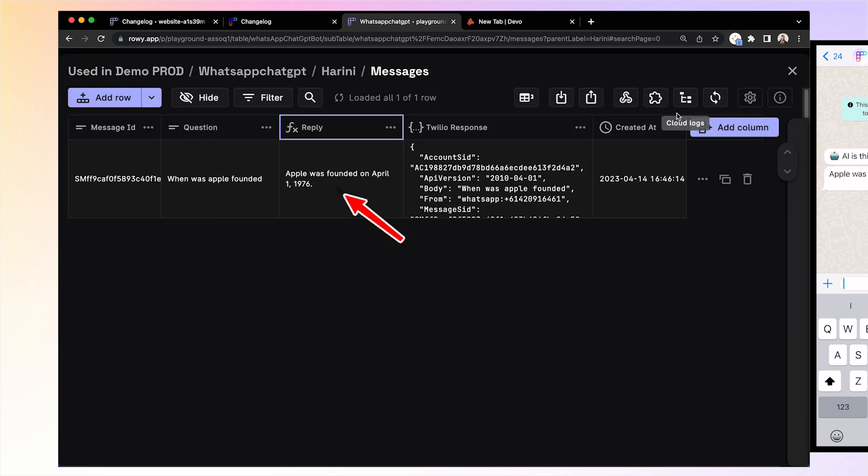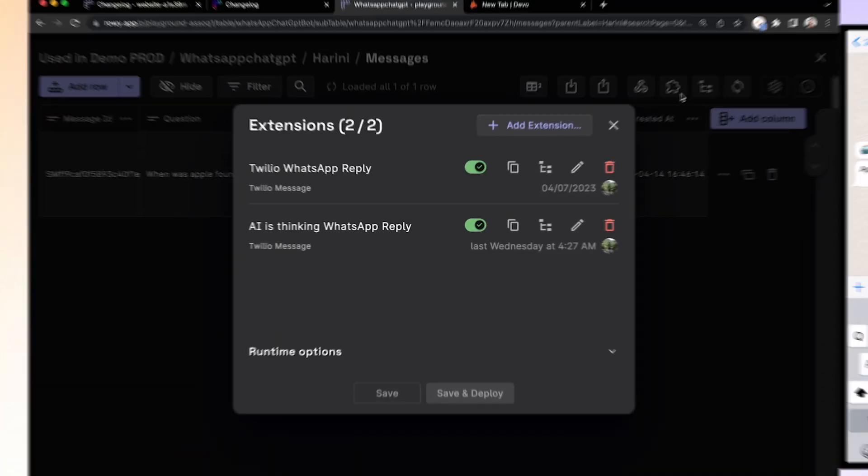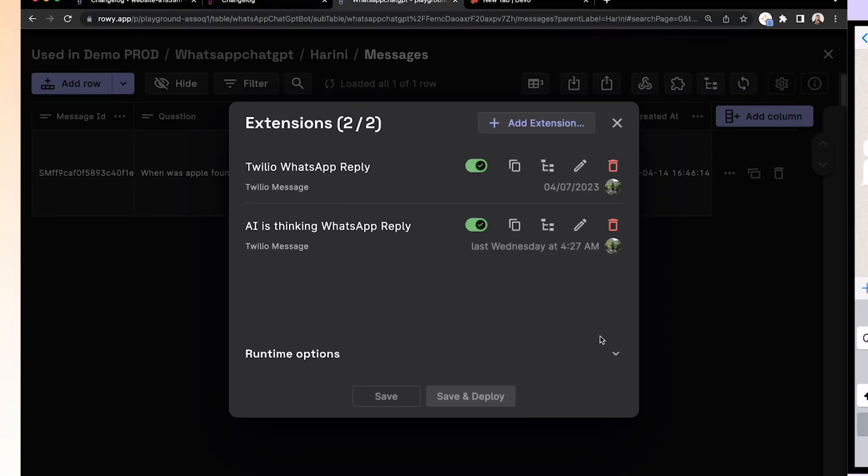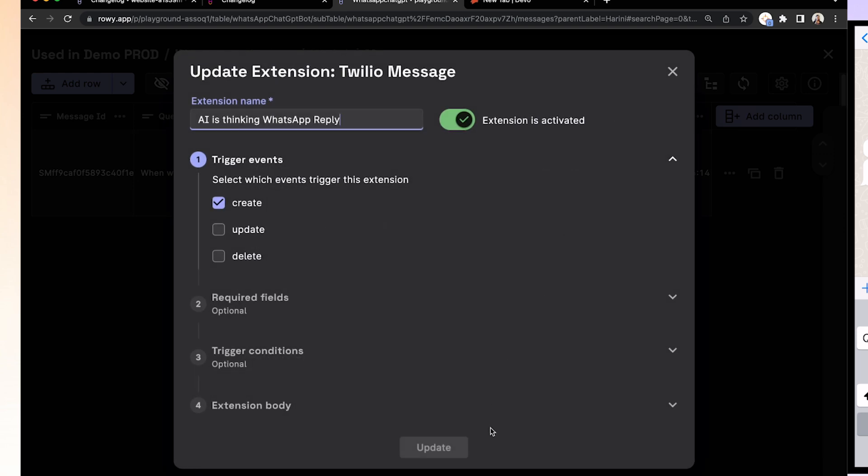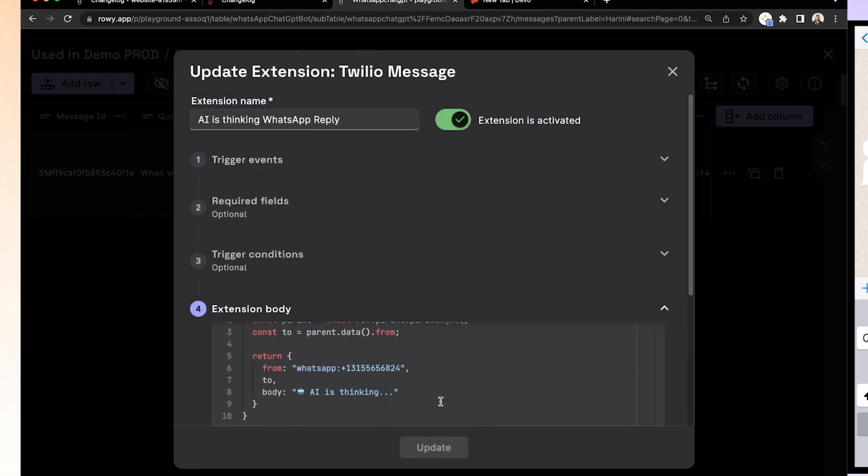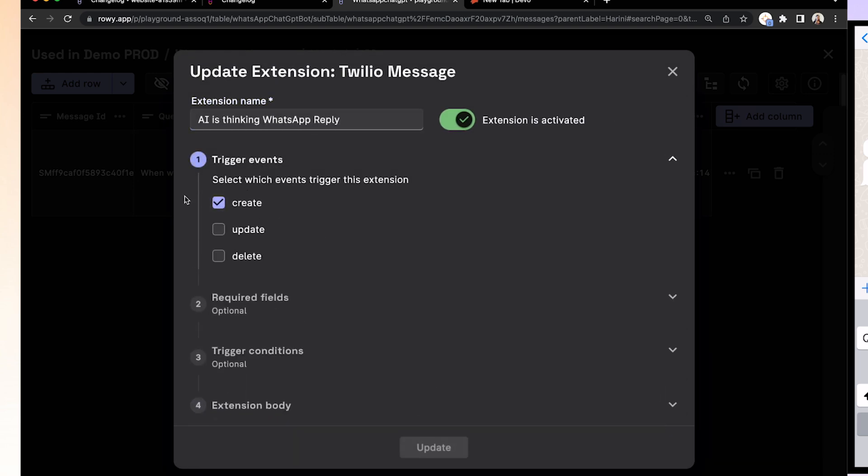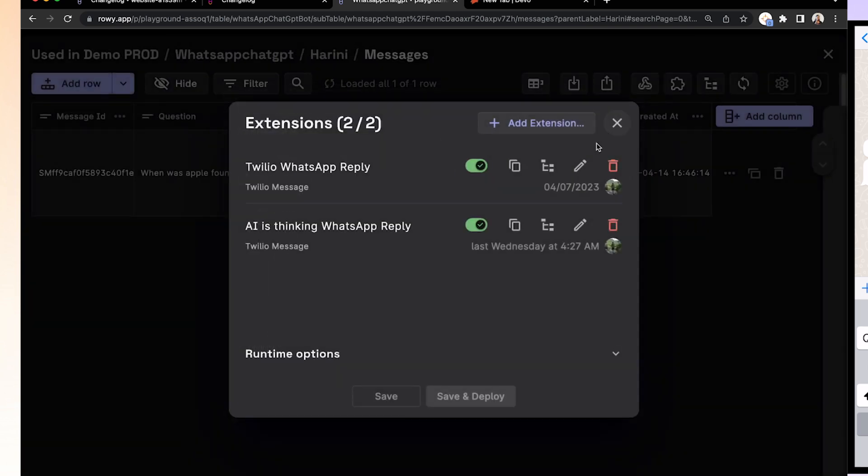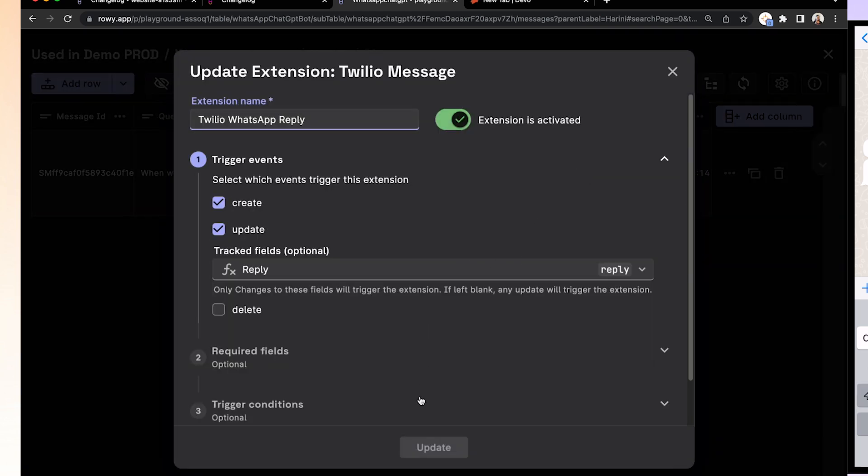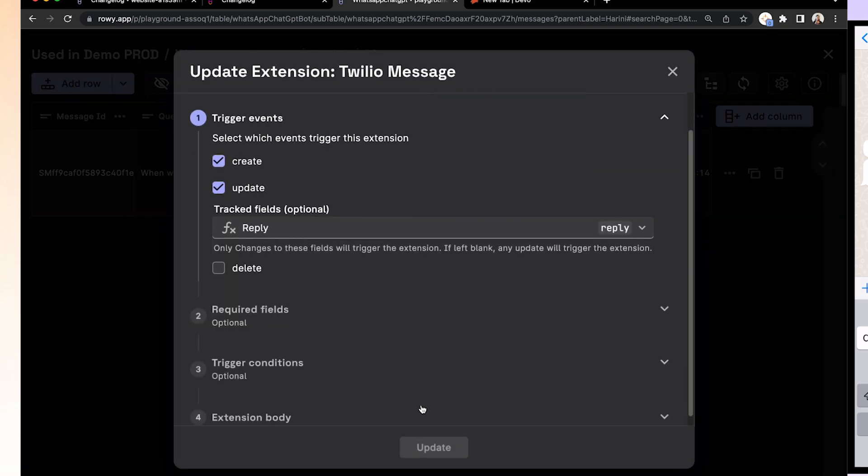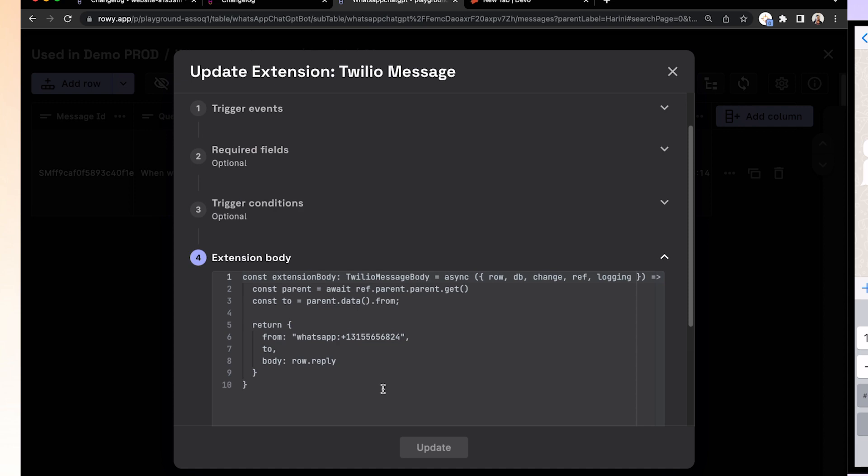Now, this answer is sent back as a response to the sender's WhatsApp message because we have two extensions here. One for immediately replying AI is thinking when a new row is created on this table. Second, for sending the actual reply from OpenAI to answer the WhatsApp question.